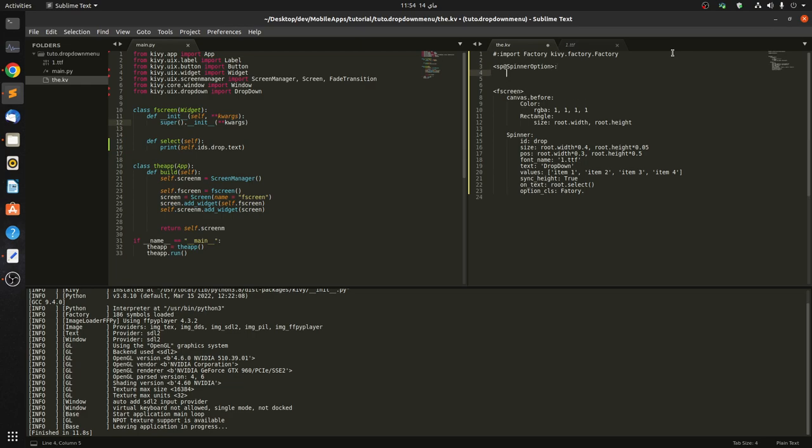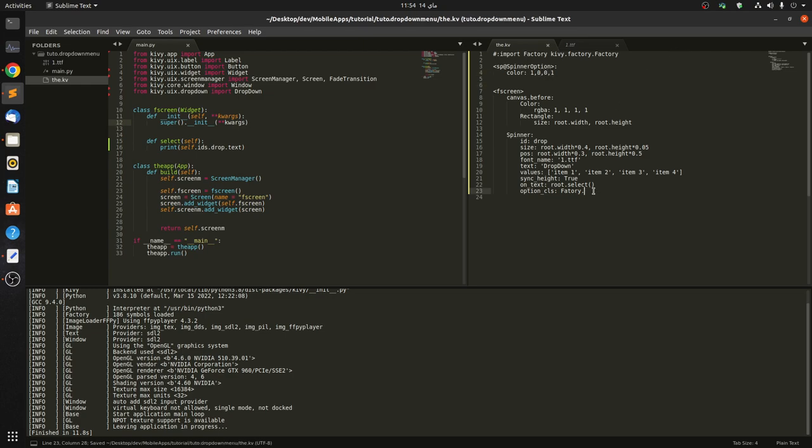Okay, and in here we change the color, maybe something that is observable. We want it to be red, something noticeable. Okay, and in here we pass in Sp.